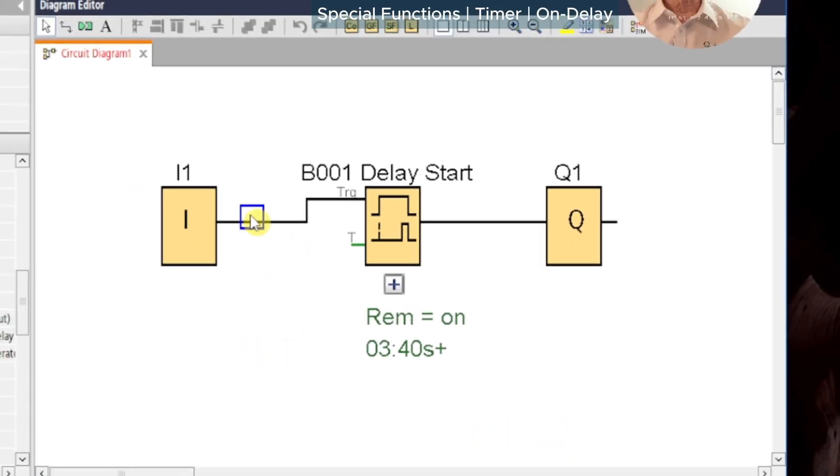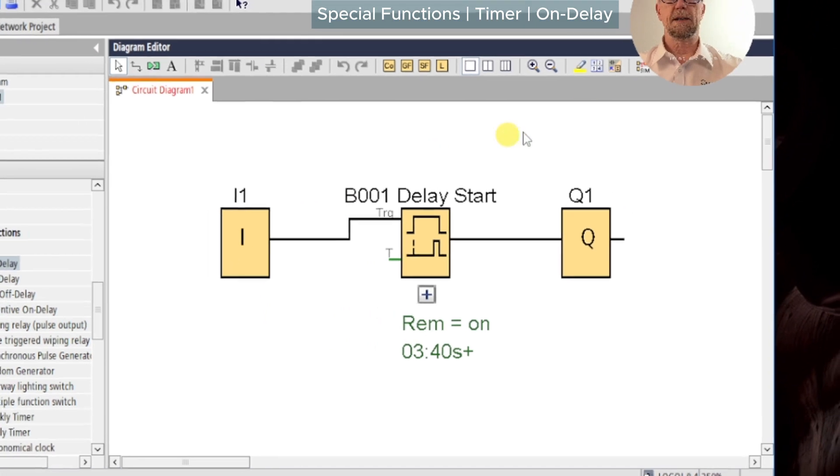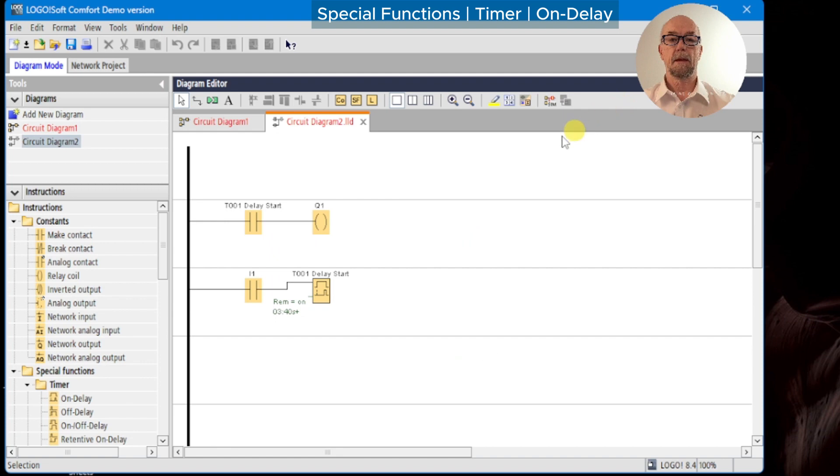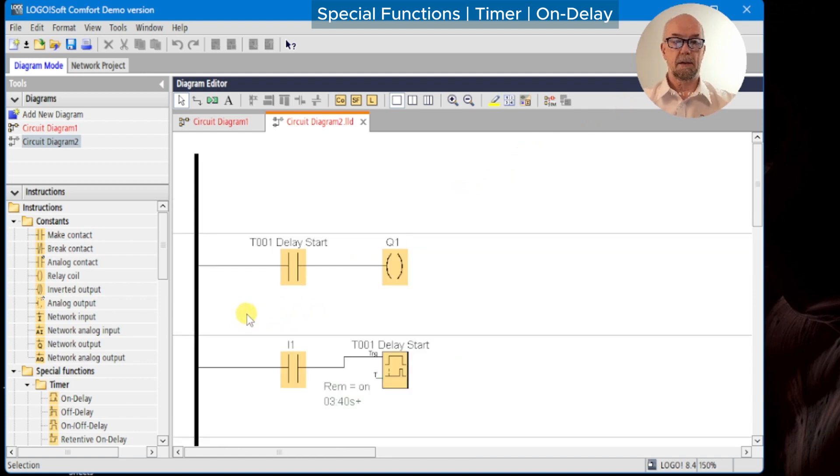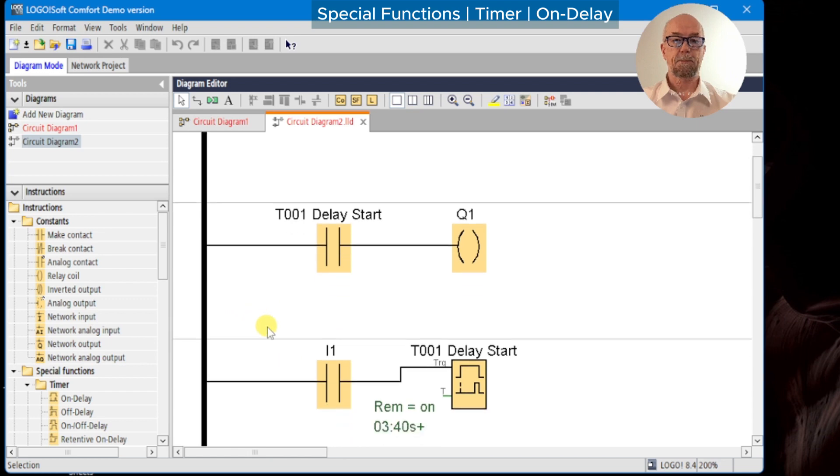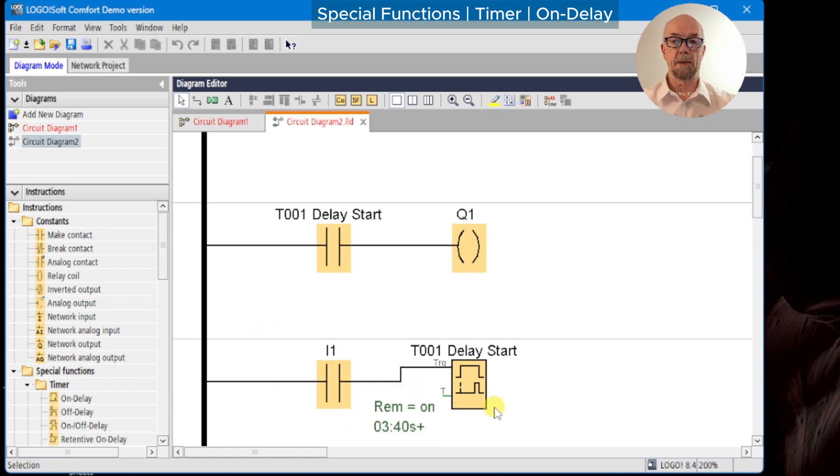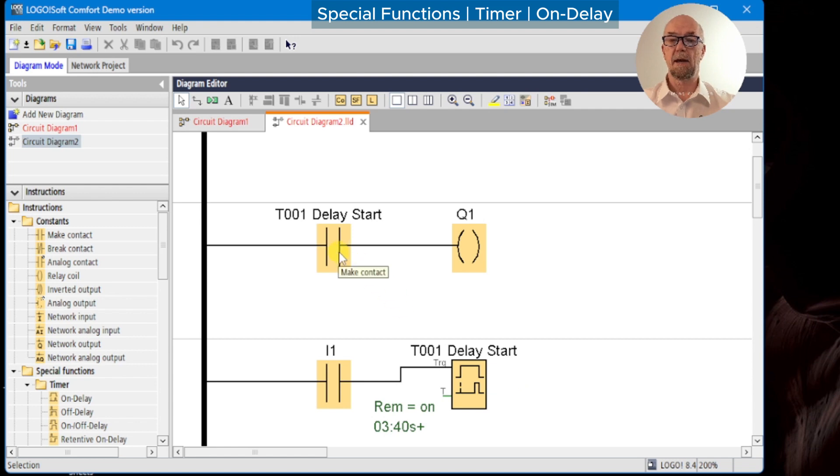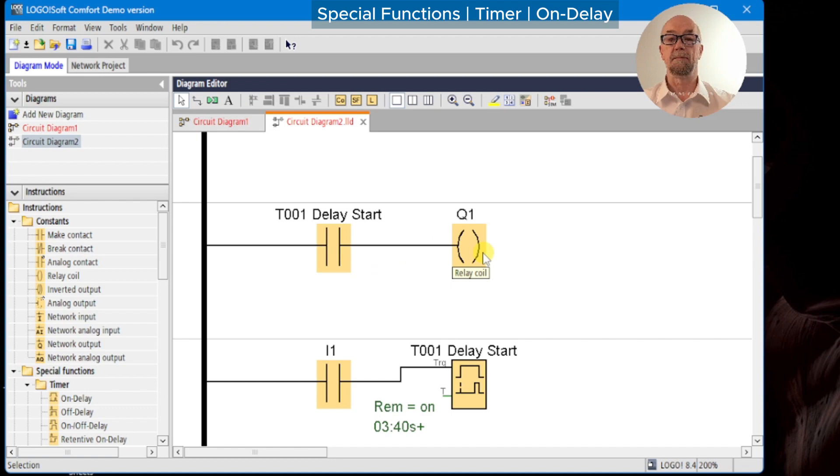We can also have a look and see what happens in ladder mode. So if we convert to ladder, we can see that we get a very simple setup. Input 1 starts the timer with the symbol as before. The timer itself doesn't have an output - we can't connect anything following the time delay - but it does have contacts, and we can use that to switch the output relay coil.